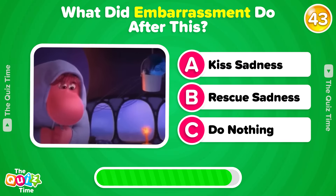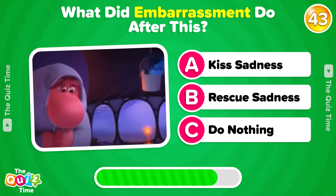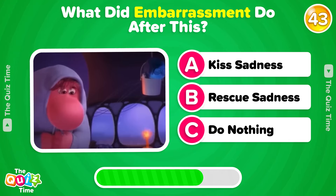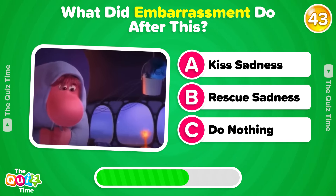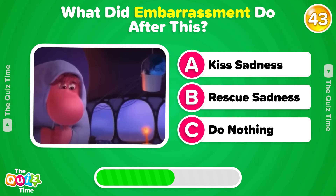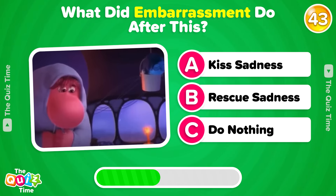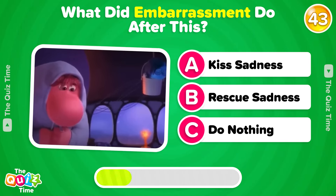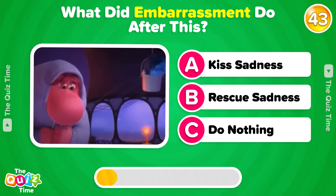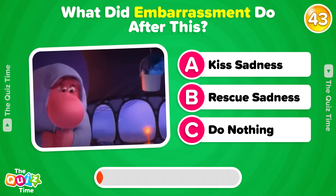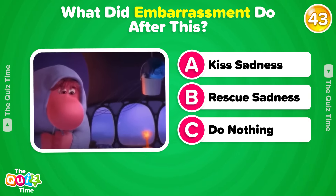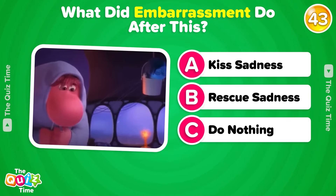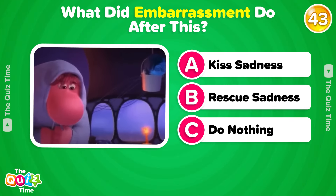What did Embarrassment do after this? Write your answer in the comments below.